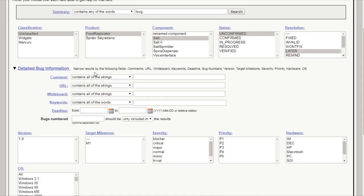Now narrow results by the following fields: comments, URL, whiteboard, keyword, deadline, bug numbers, version, target milestone, severity, priority, hardware, OS.